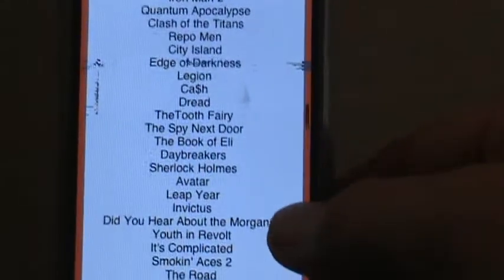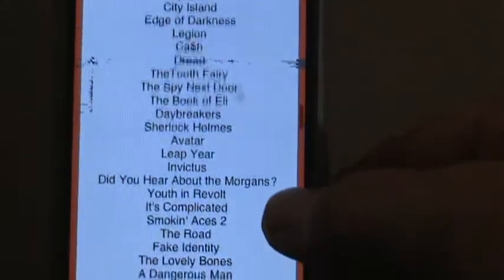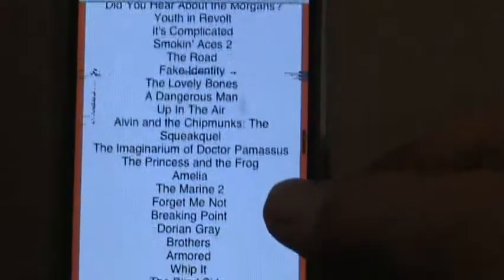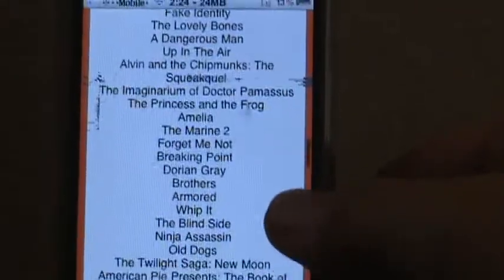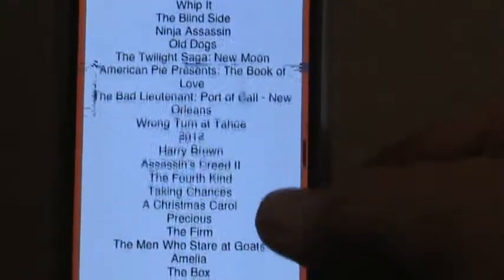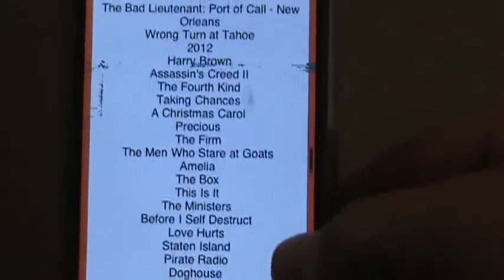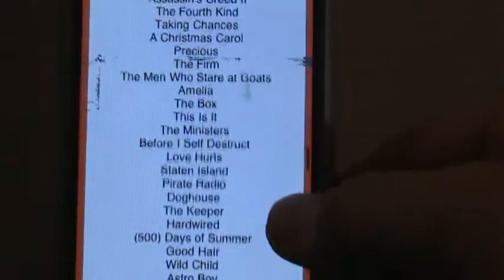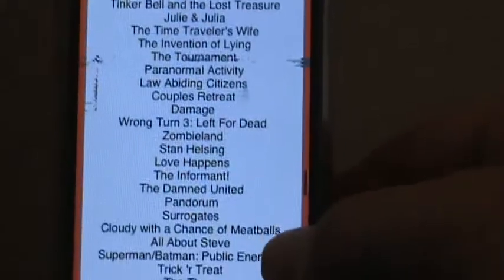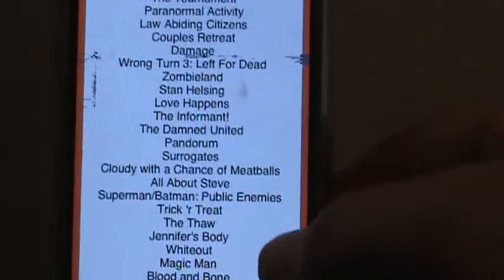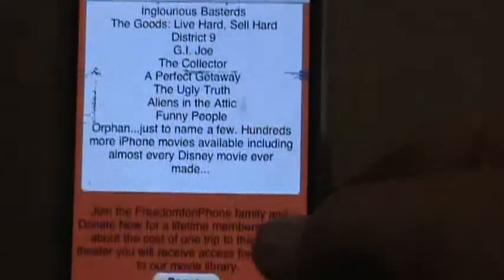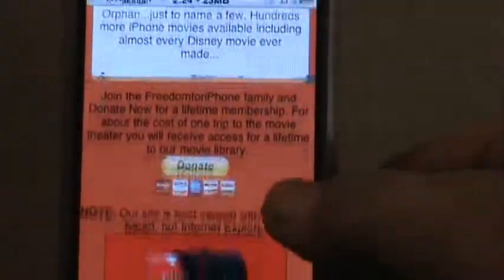I'm going to thumb through these kind of fast because there's a lot more than just these and we're trying to get to the downloads. Again, this is just for jailbroken devices.